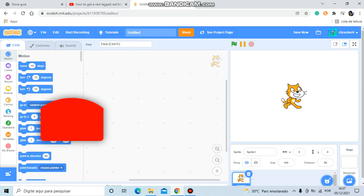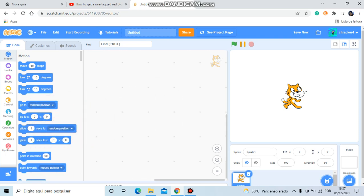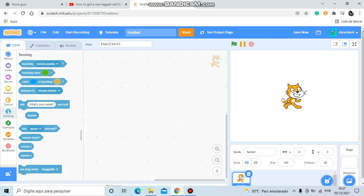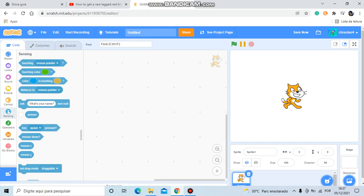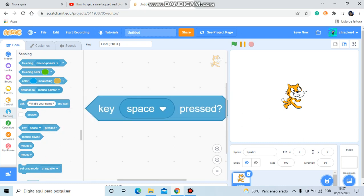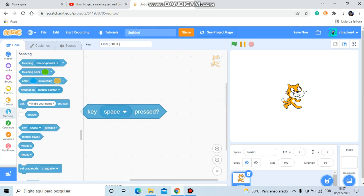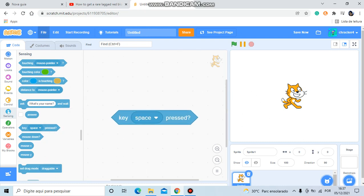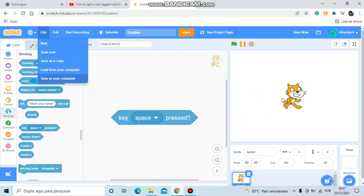Now for the next one is a key enter press. First, get a key space press block. Do the same thing as you did for the first one.